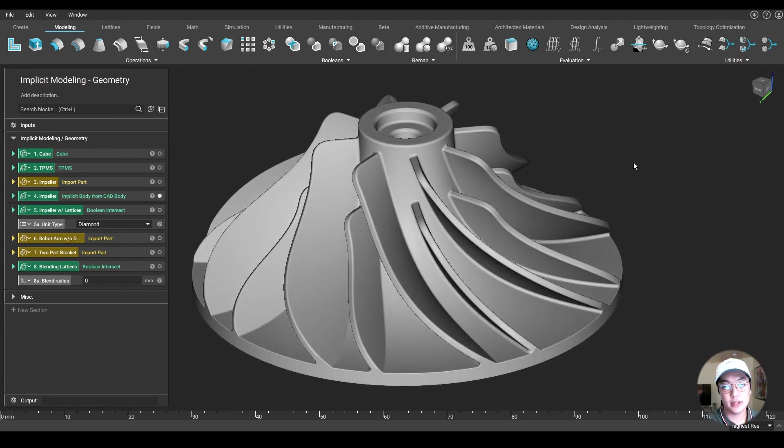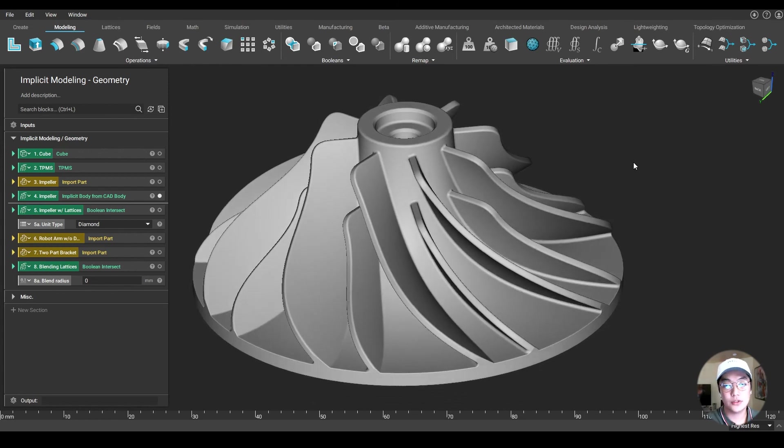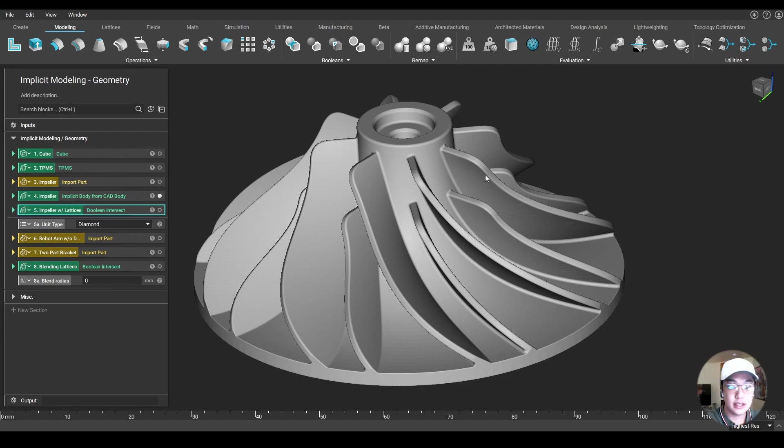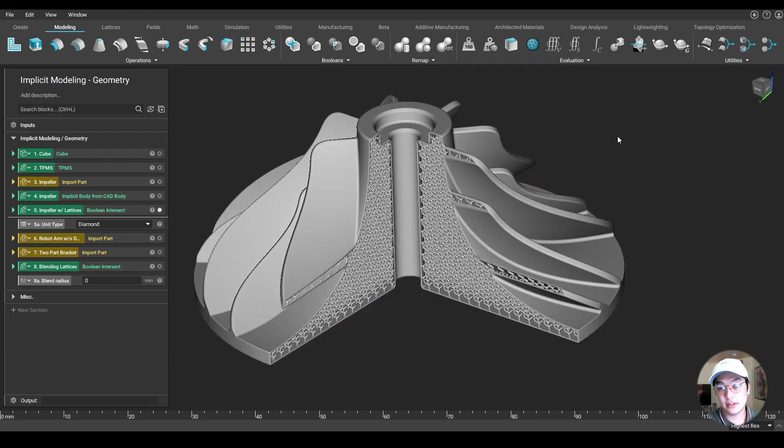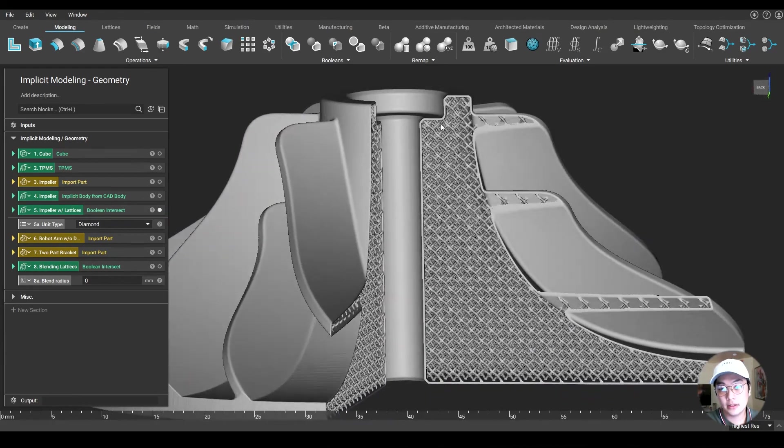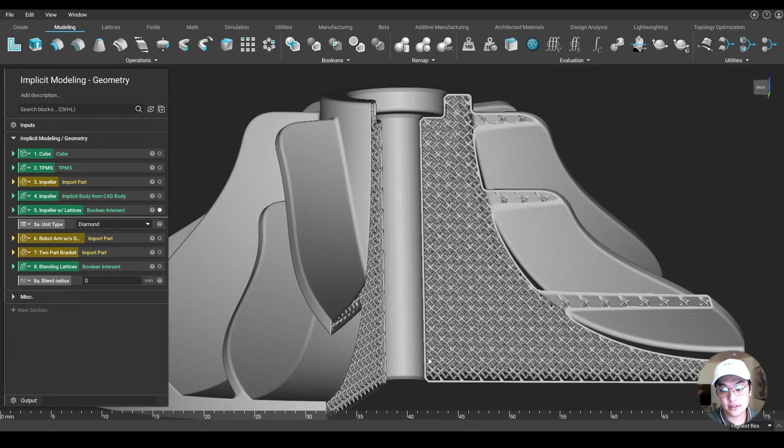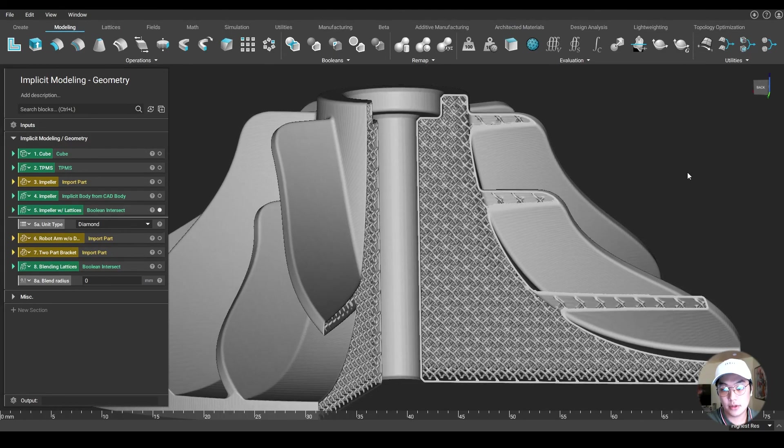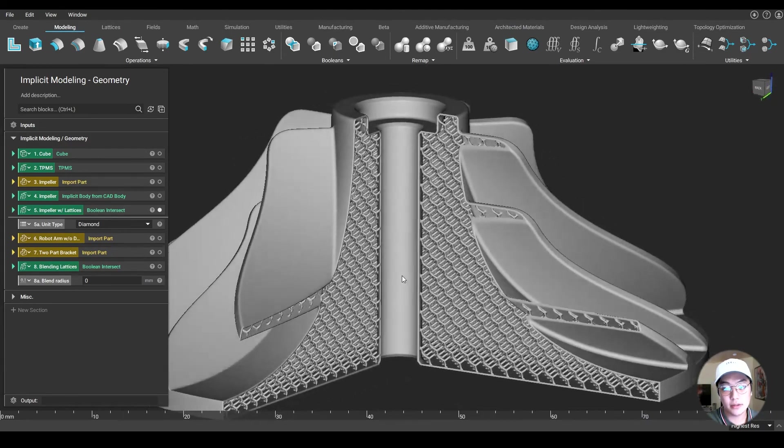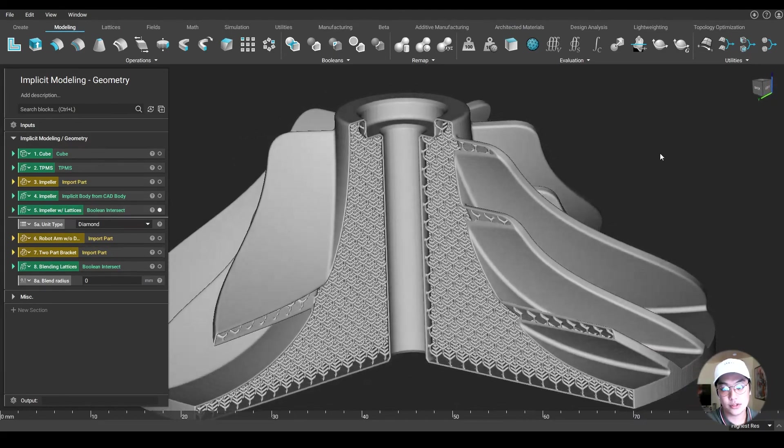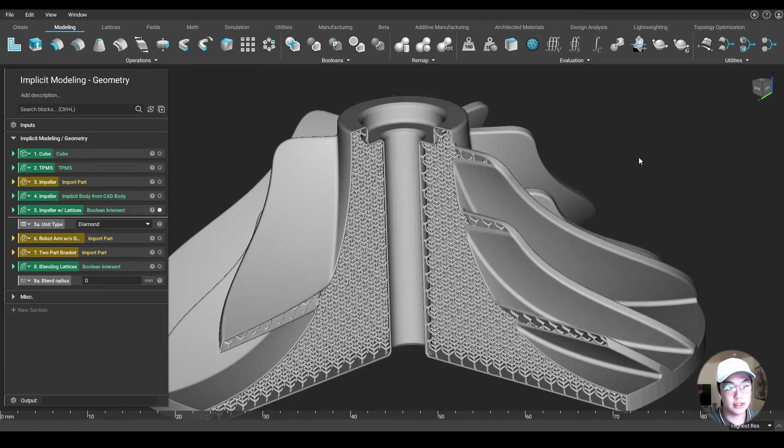So what I want to do with this impeller is shell it and also infill it with some lattices, which I have already done over here. You will notice that there's a very nice shell around our part. And on top of that, we have some nice diamond lattice structures infilled in our impeller.